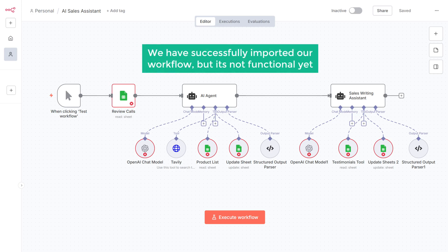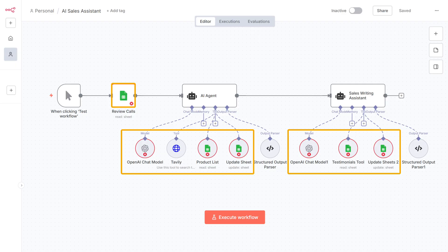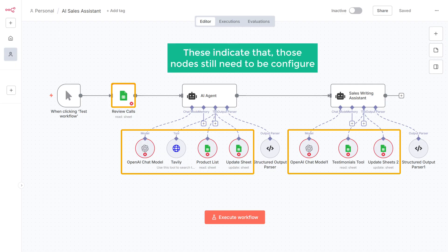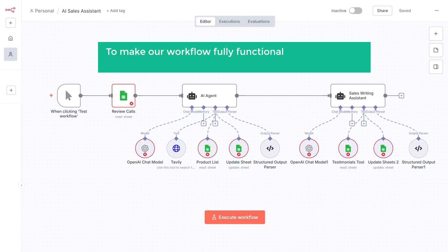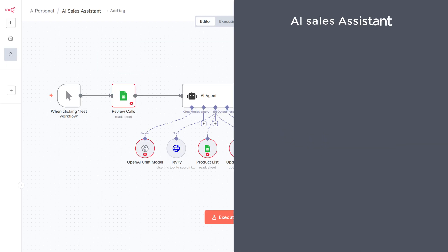We have successfully imported our workflow, but it's not functional yet. You may have noticed warning signs on the nodes in the workflow, and these indicate that those nodes still need to be configured. So to make our workflow fully functional, we need to set up some of the nodes and connect them to our workflow. To create our AI sales assistant, we are going to do three simple steps.